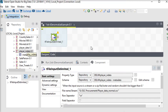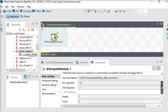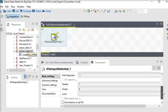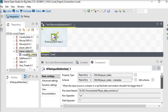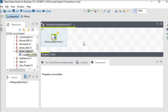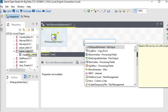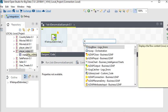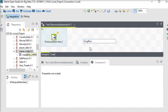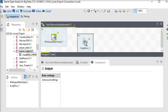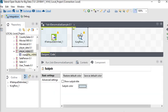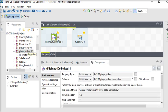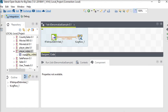Now I'm going to see the data here, so I'm going to use t log row. This is a very useful component in Talend because it displays the data on the console. So I'm going to connect my t file input to my t log row.